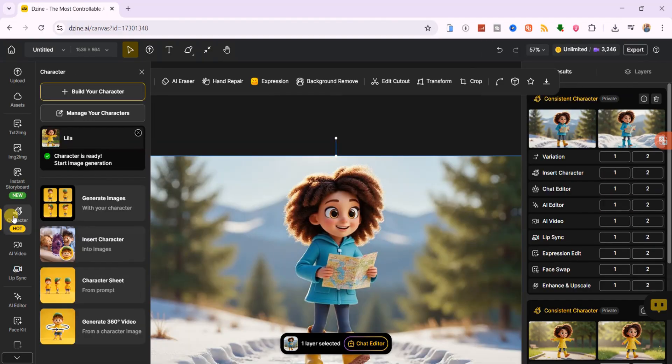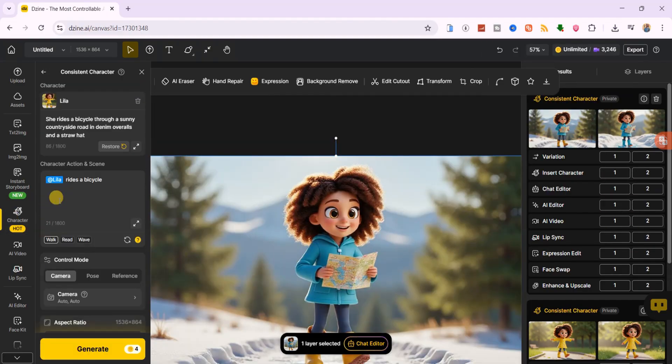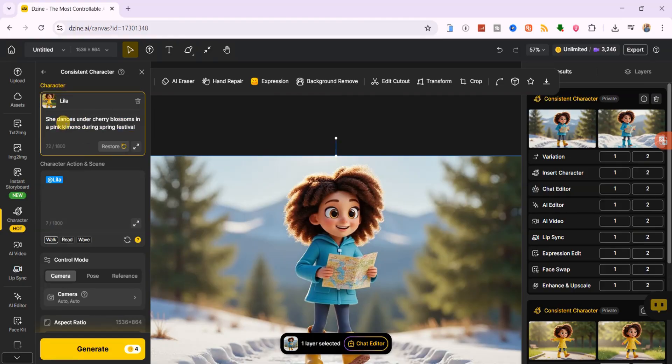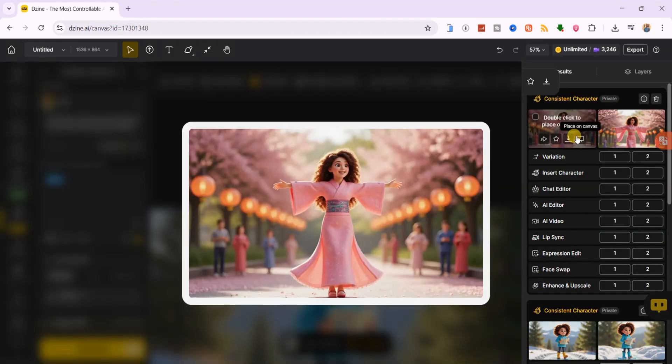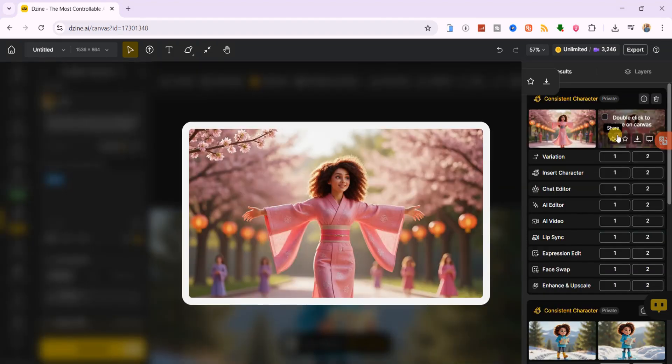Let's create another consistent image. I'll choose Lila again and paste the prompt, she dances under cherry blossoms in a pink kimono during the spring festival. For the action and scene fields, I'll leave them blank and click generate. The results are exactly as prompted, perfect.